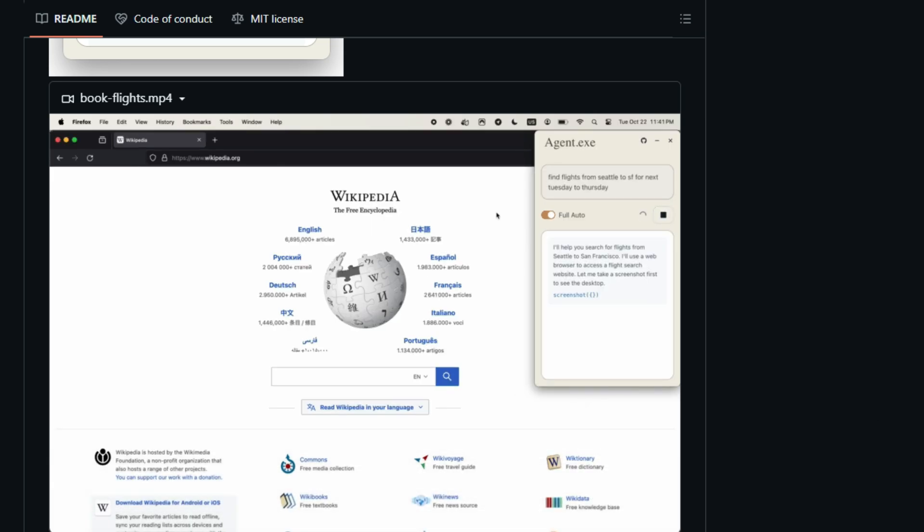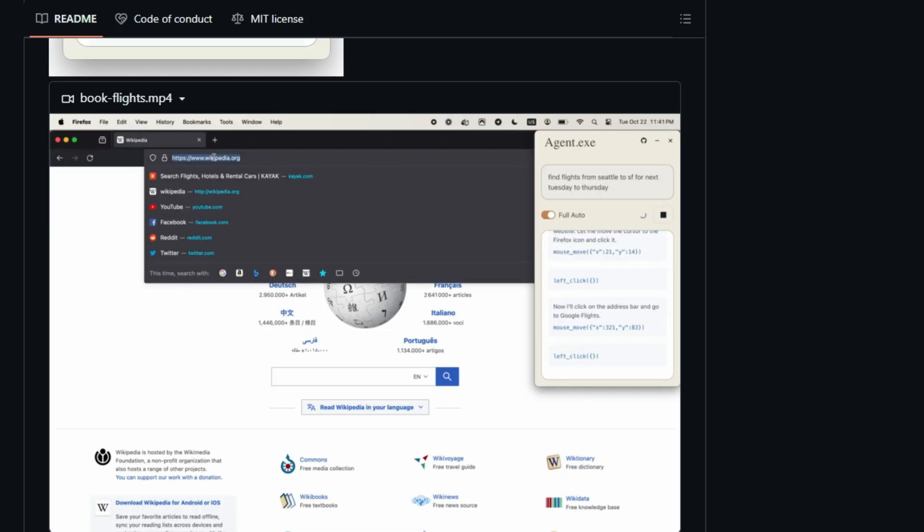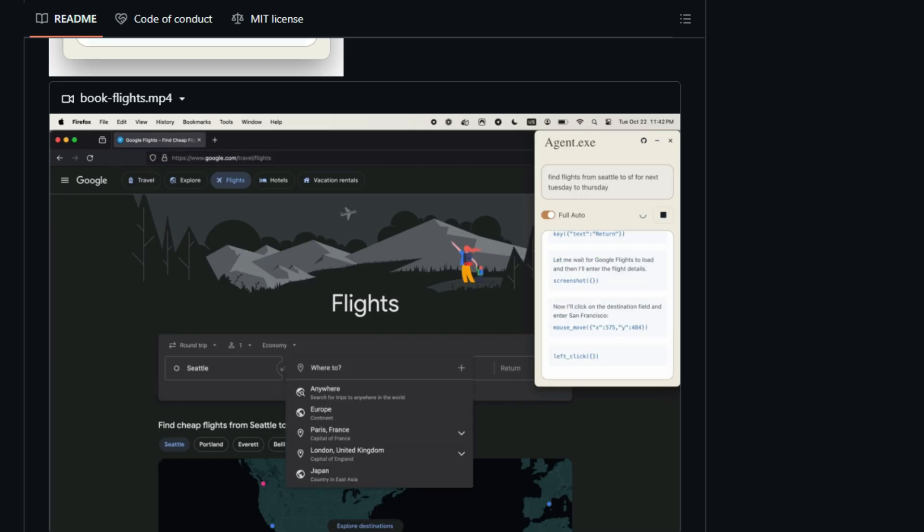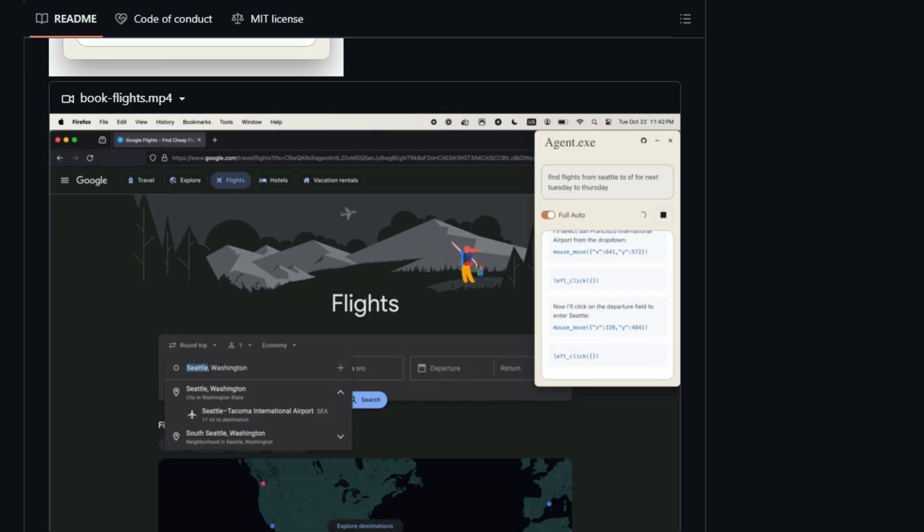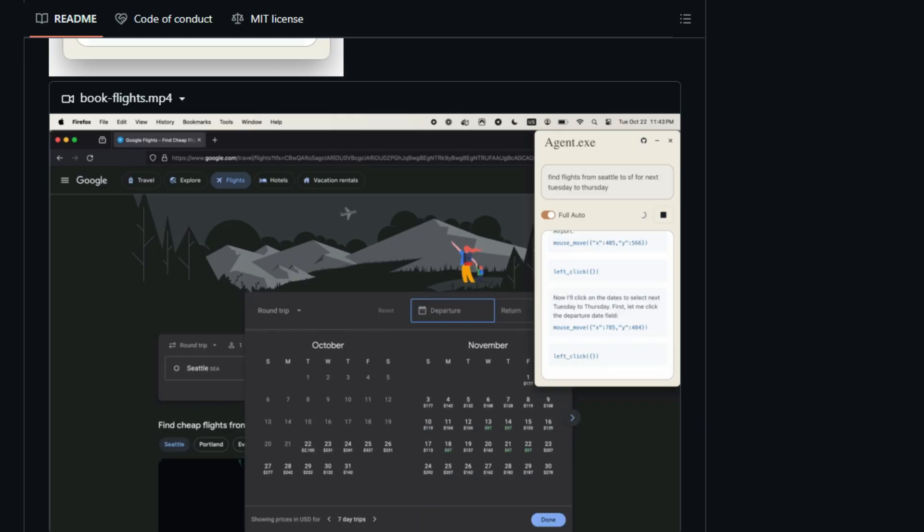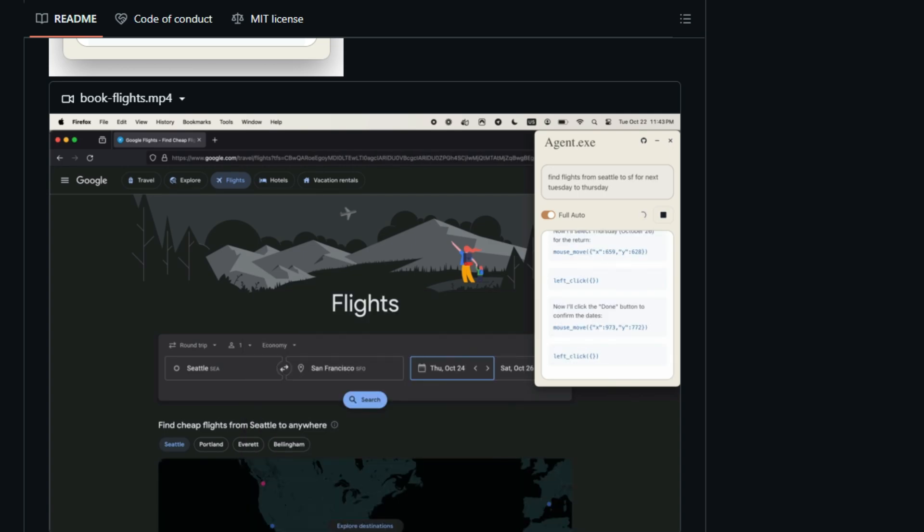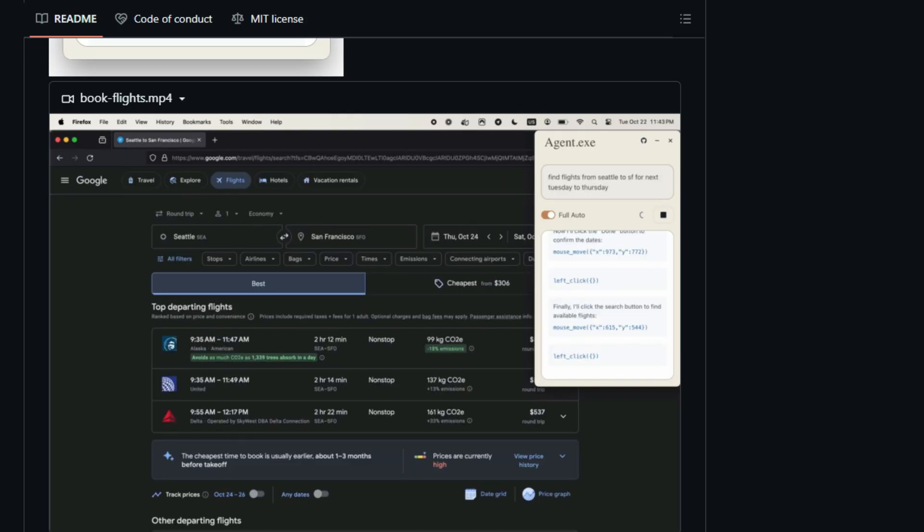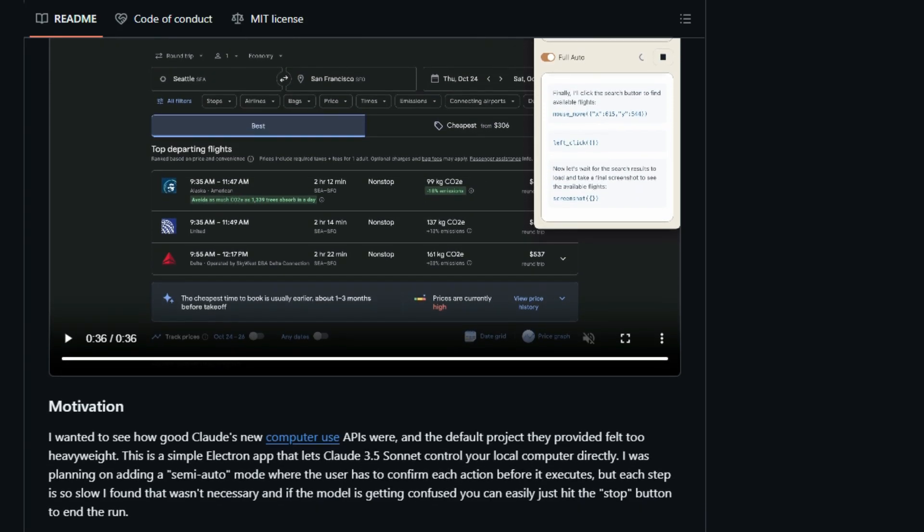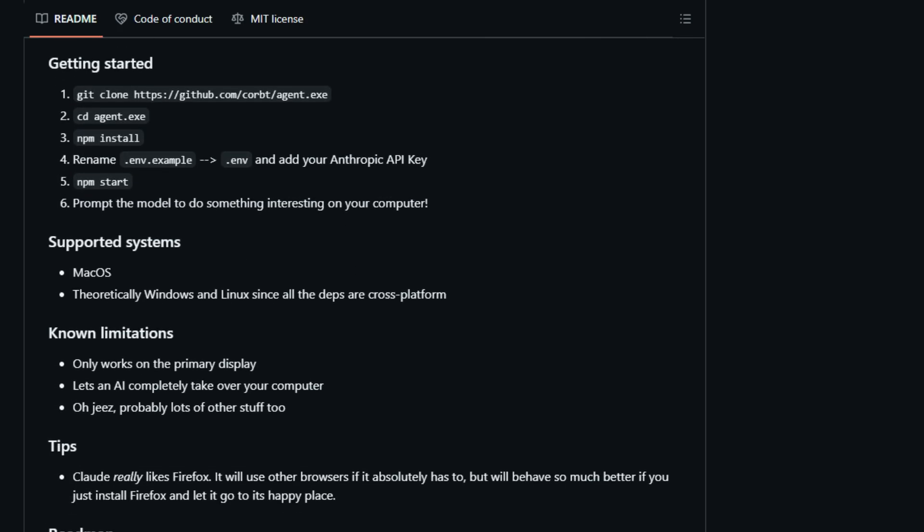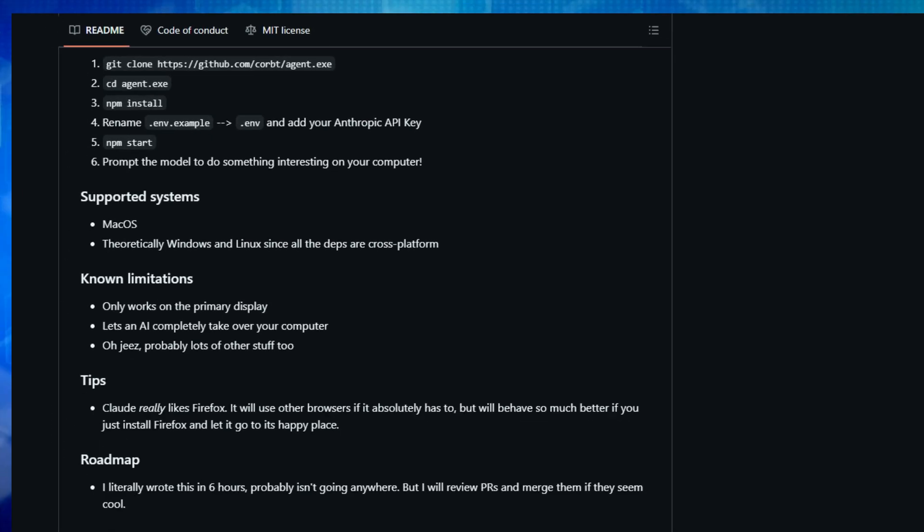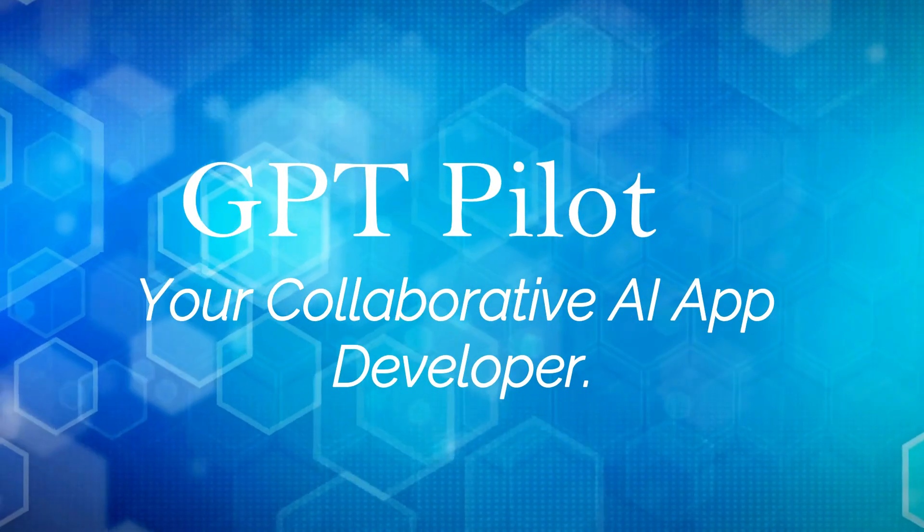The developer even noted that the intended semi-auto mode, requiring user confirmation for each action, was deemed unnecessary due to the speed, emphasizing the direct and relatively uninhibited control given to the AI. While it's currently optimized for macOS, it theoretically extends to Windows and Linux due to its cross-platform dependencies. Be warned though, this project is explicitly labeled as a proof of concept with no guarantees of ongoing maintenance, and it comes with a significant caveat. You are essentially letting an AI completely take over your computer. It's an experiment pushing the boundaries of AI interaction, and surprisingly, Claude apparently has a strong preference for navigating the digital world through Firefox. Agent.exe is less about polished software and more about a fascinating, albeit potentially risky, glimpse into the future of AI-computer interaction.